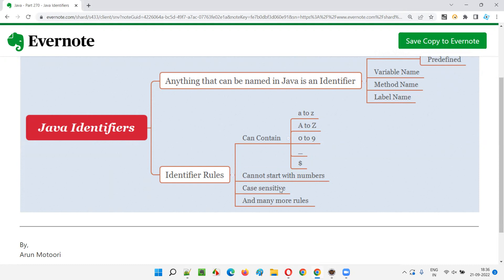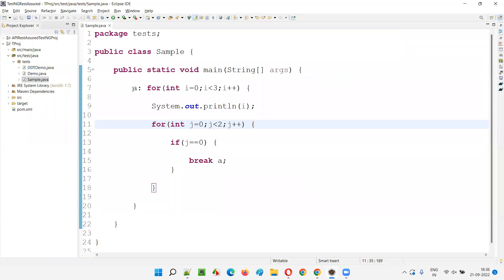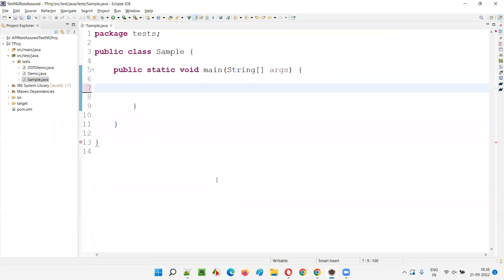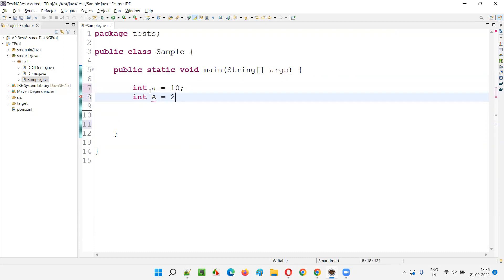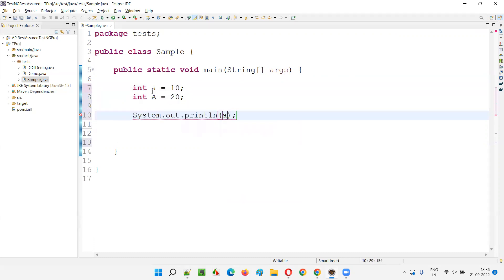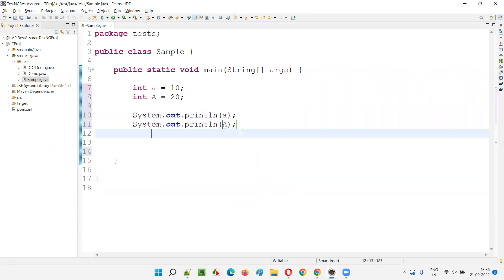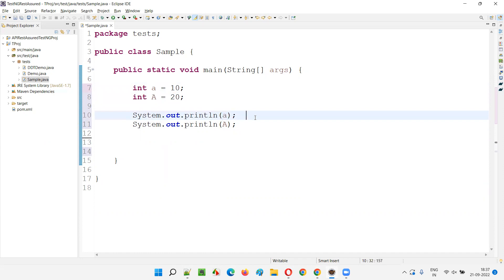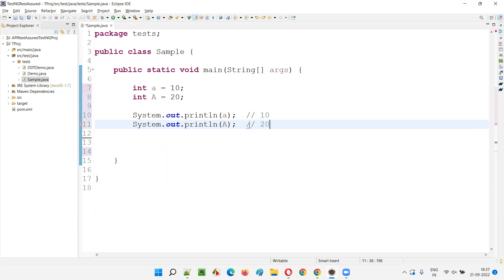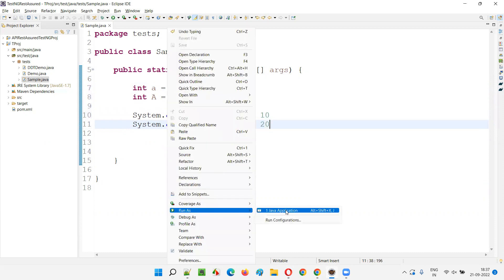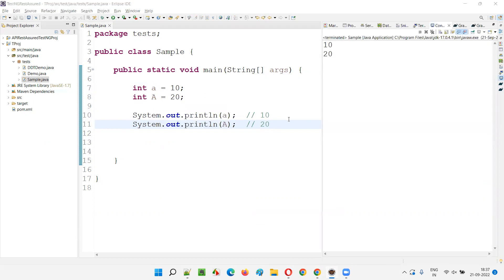Identifier names should not start with numbers. They can start with underscore, dollar, lowercase alphabets, or uppercase alphabets — but not numbers. Also, identifier names are case sensitive. For example, if I write int a = 10 and int A = 20, then System.out.println(a) prints 10, and System.out.println(A) prints 20. So lowercase 'a' and uppercase 'A' are different variables — identifiers are case sensitive.